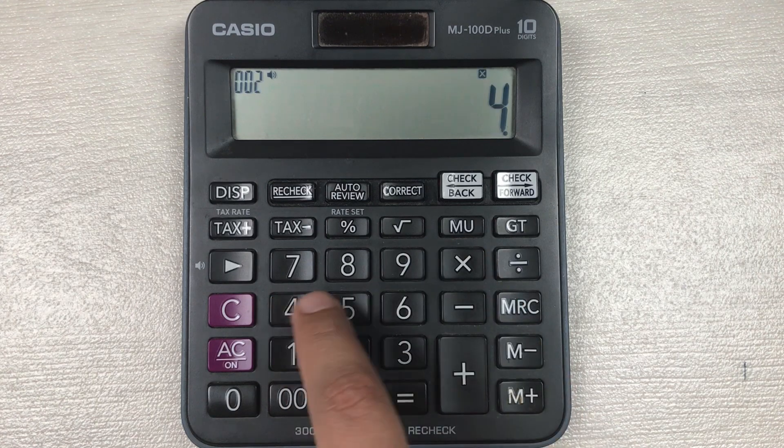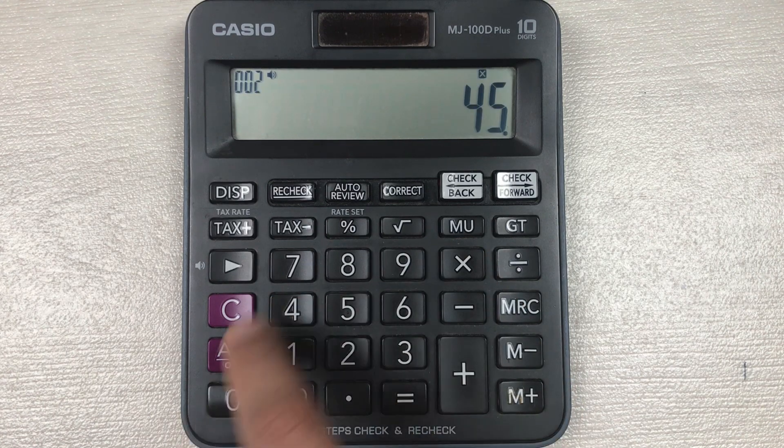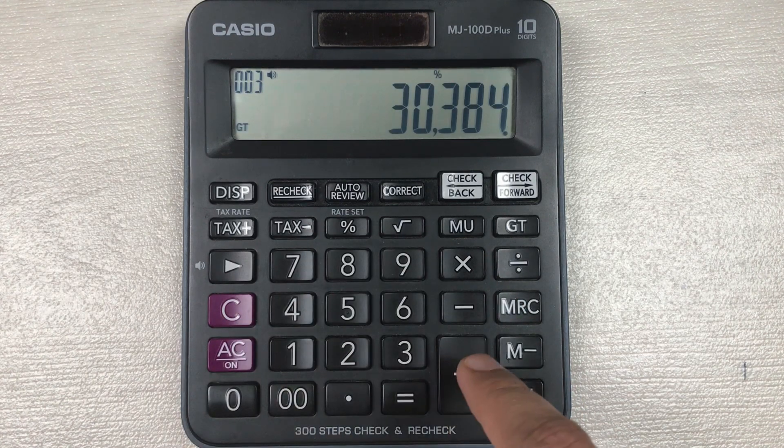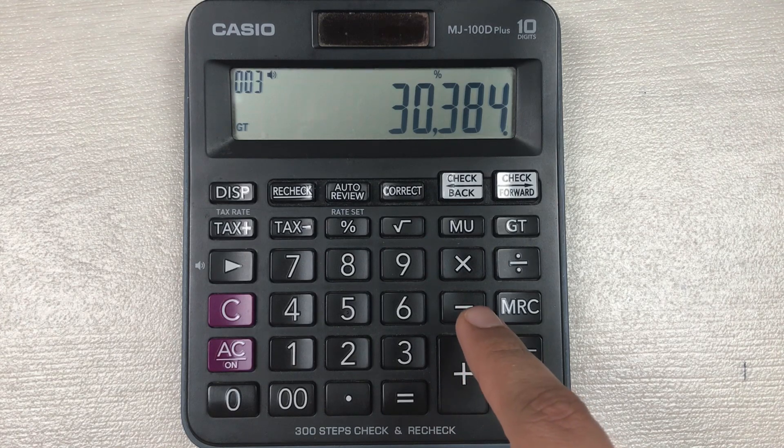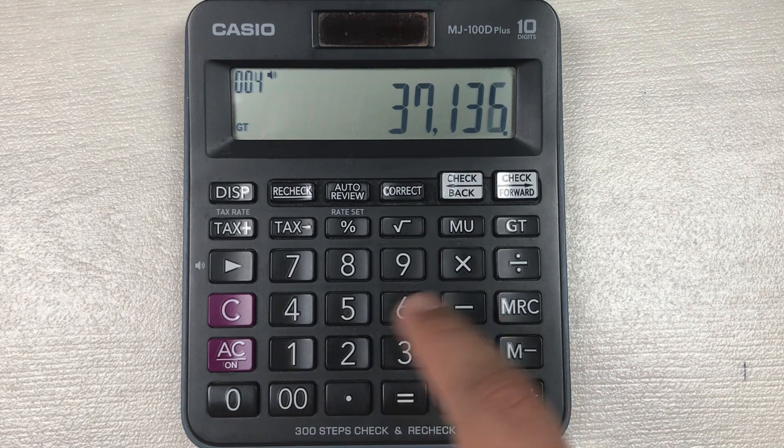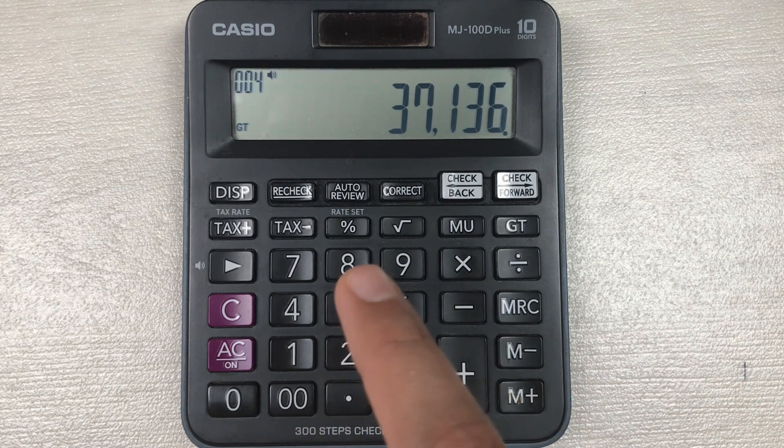So you multiply it with 45, then you press this percentage button, and then in last you have to press this minus button.